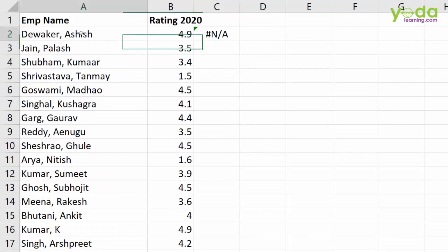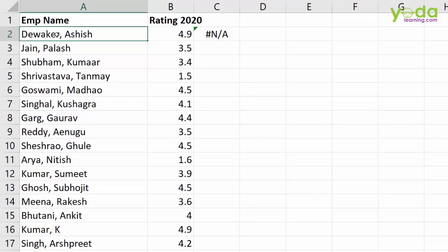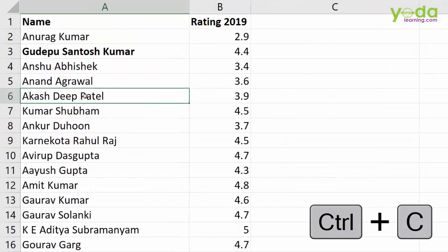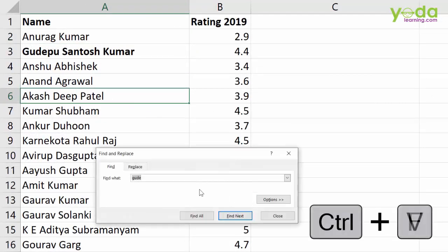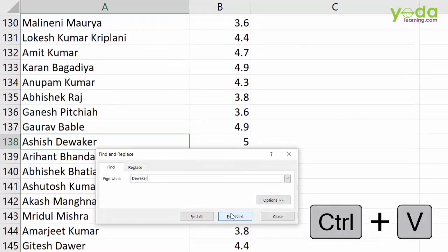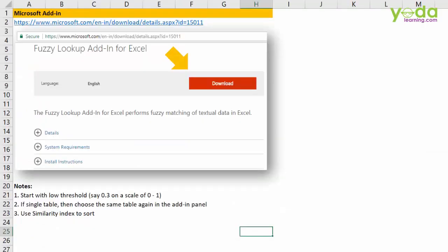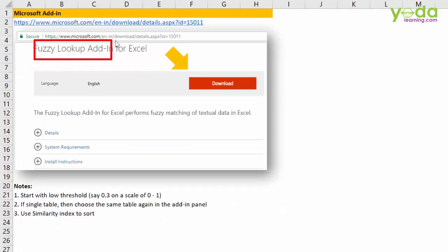Let me check if Ashish Diwakar is in my data. I do a copy, Ctrl+F, Ctrl+V, and see where it appears. So this is Ashish Diwakar without the comma — first name first, then the last name. To solve this kind of problem, you will use something called fuzzy lookup, which is a free Microsoft add-in.